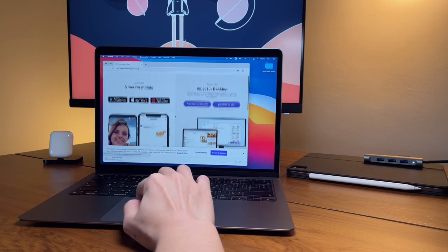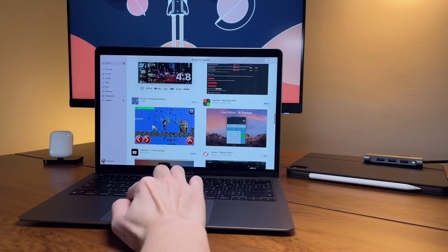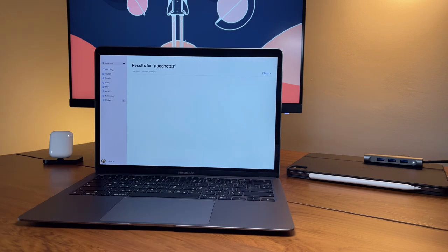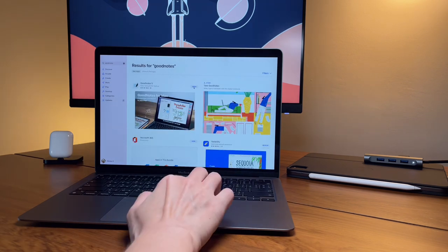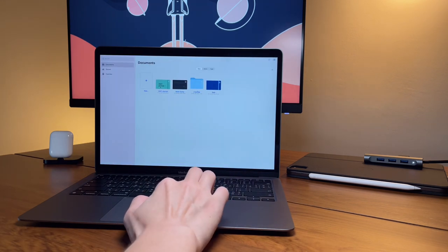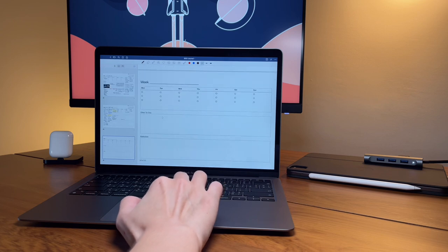However, using GoodNotes for journaling, obviously I cannot write on the MacBook. Well, I should say I can write, but I cannot write well.